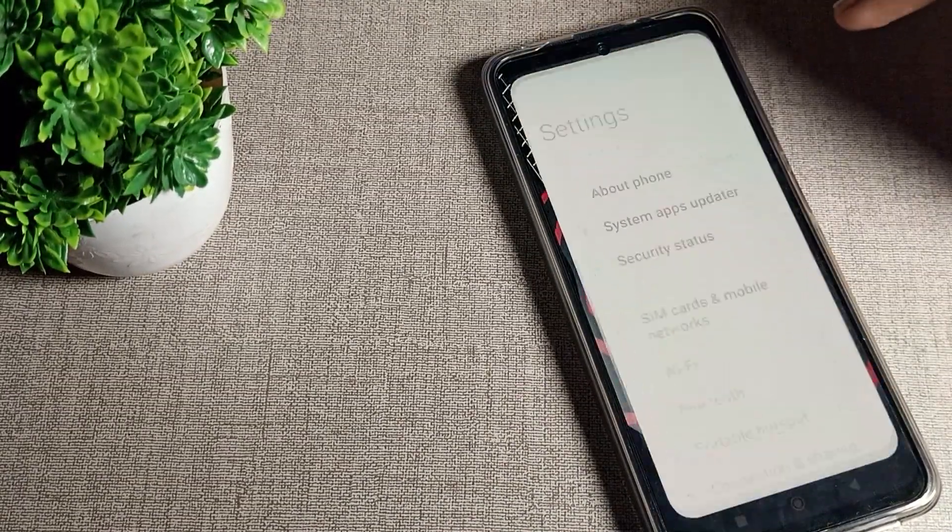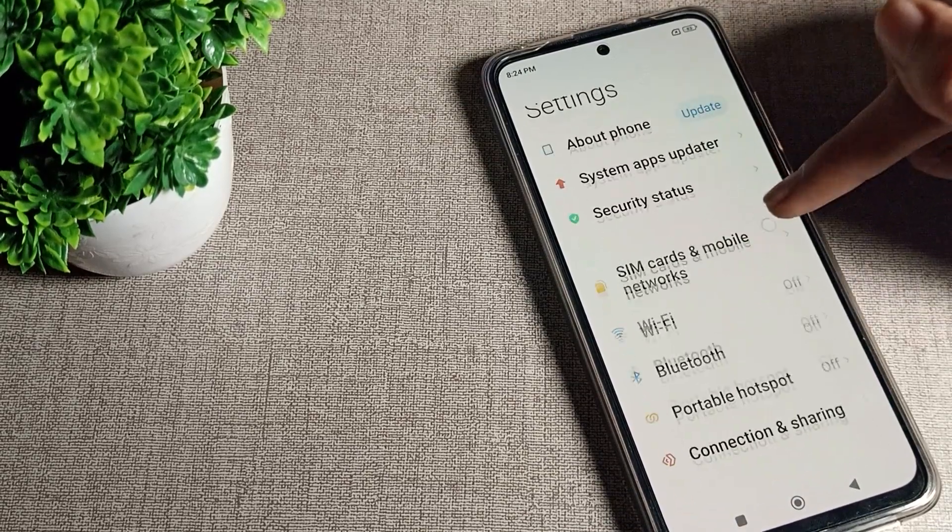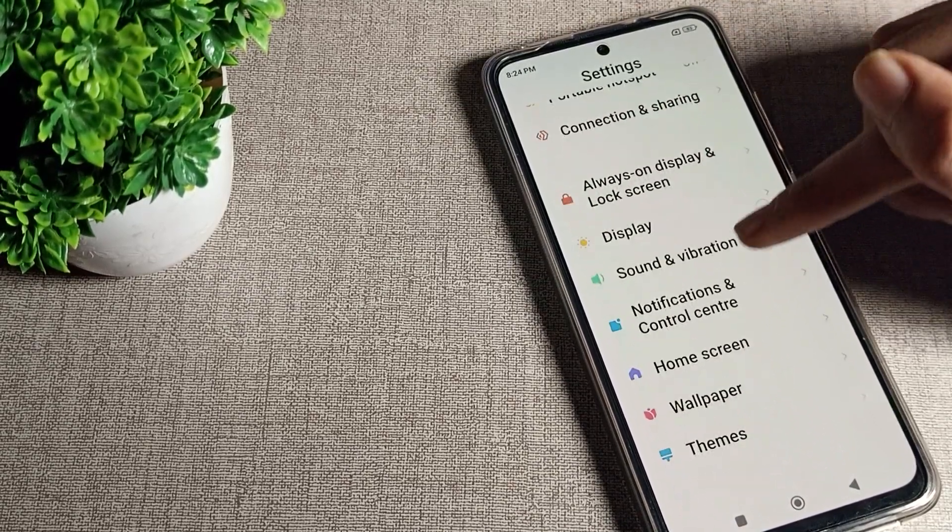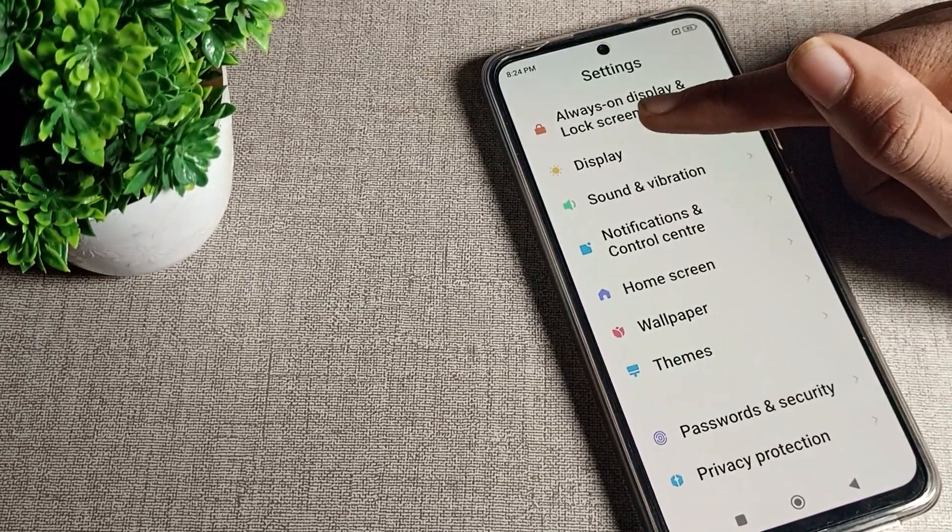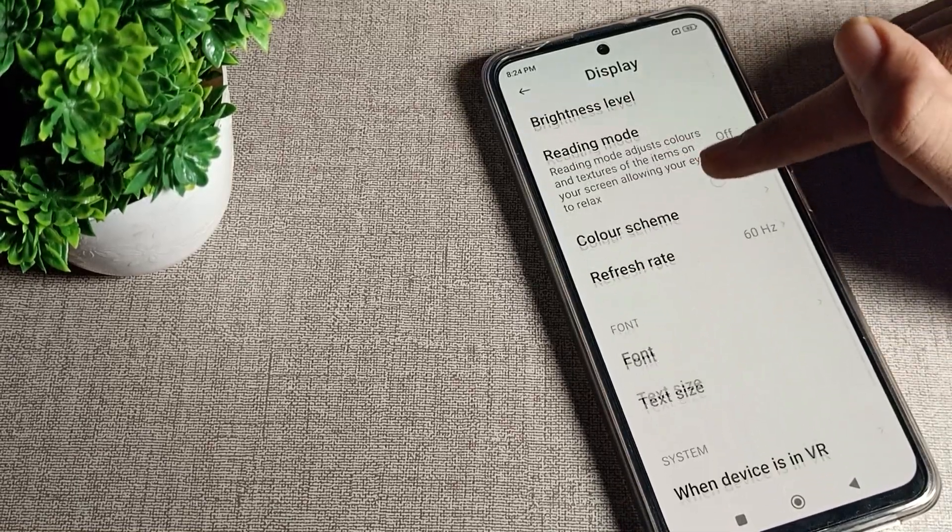First of all, open your phone settings. After phone settings, scroll down and click on your phone display setting.